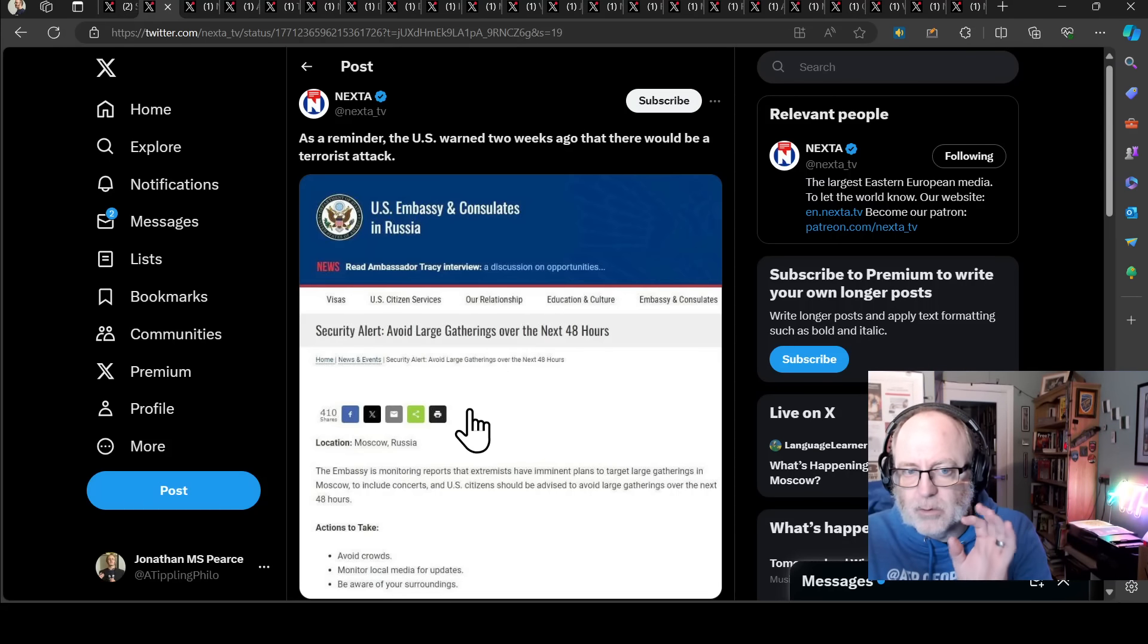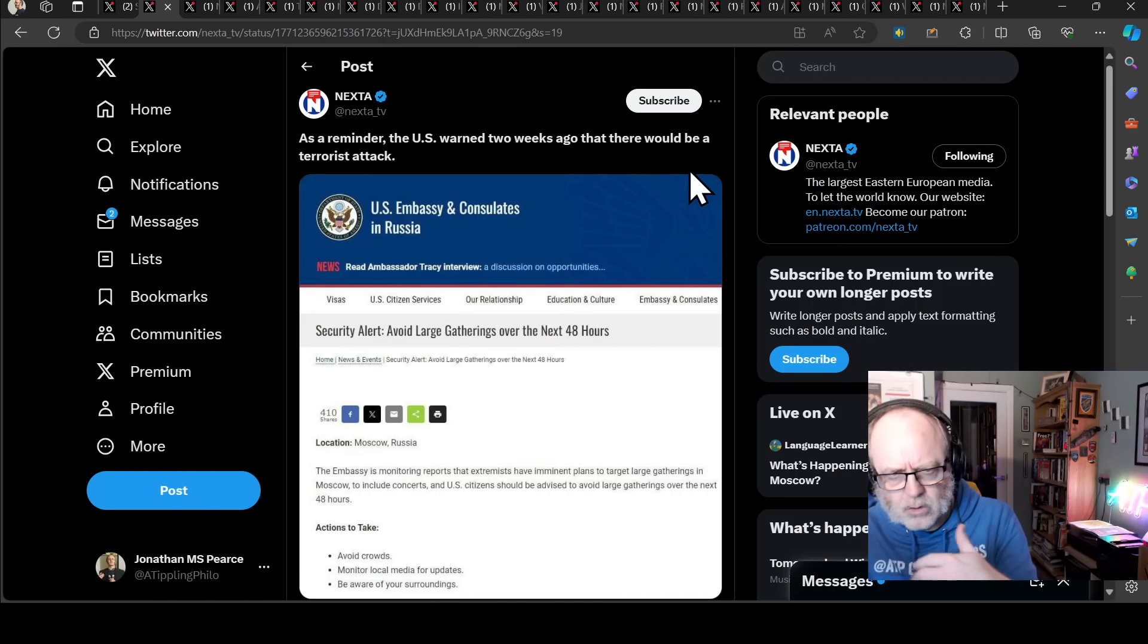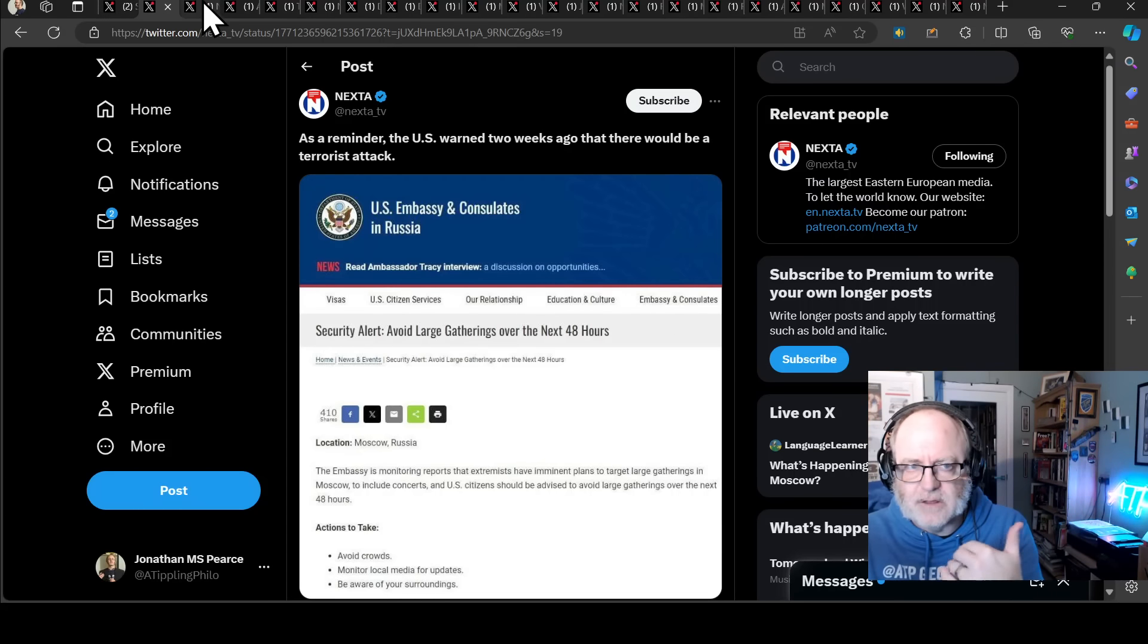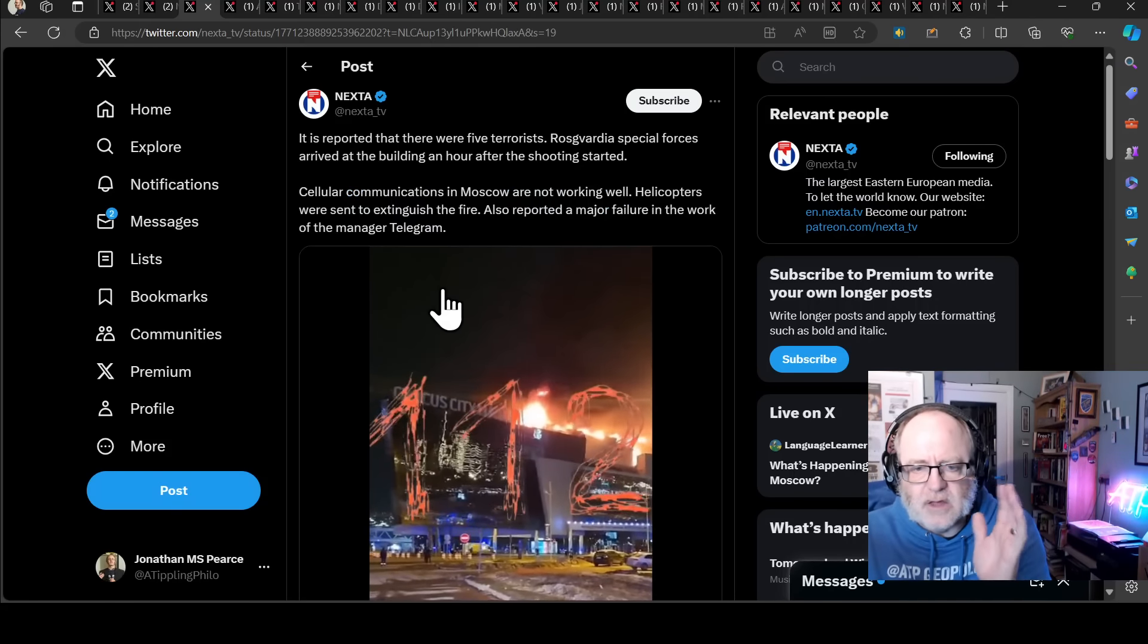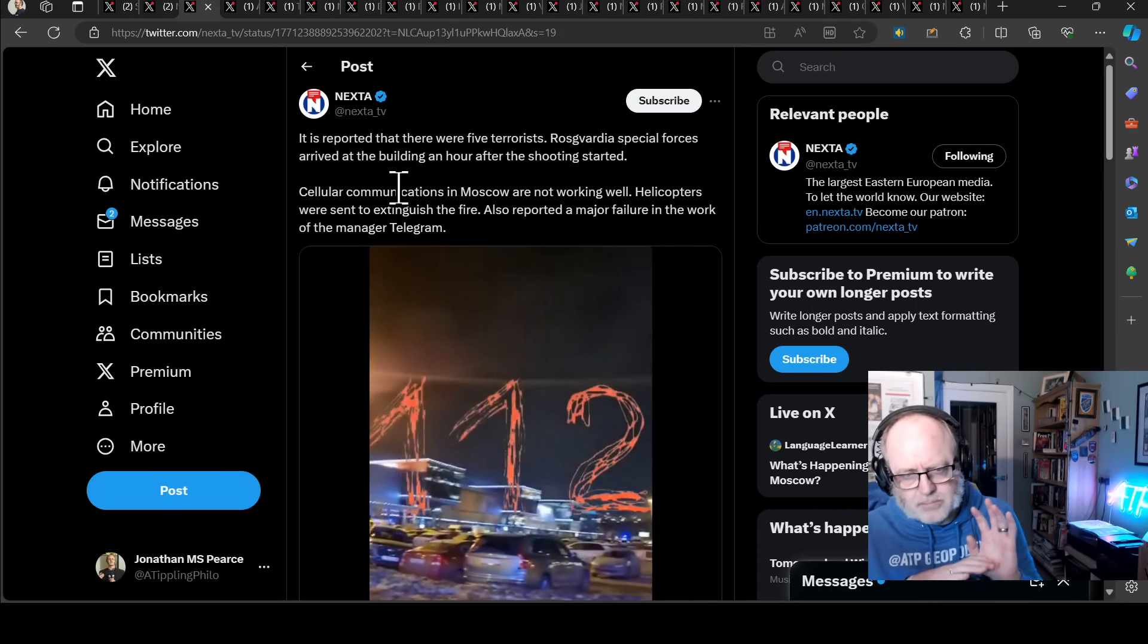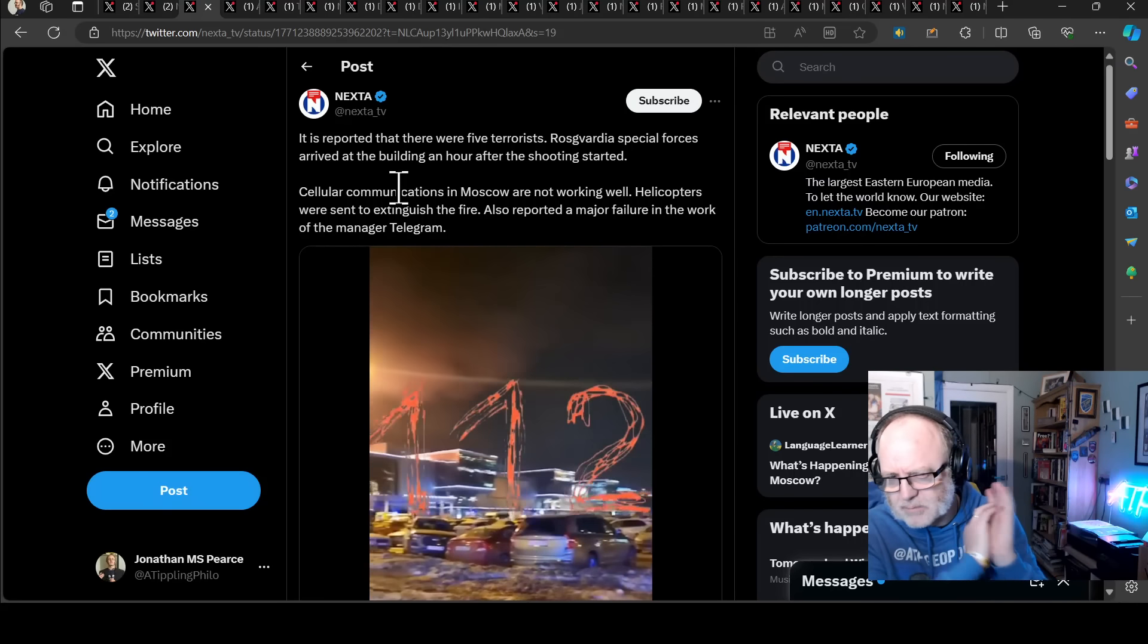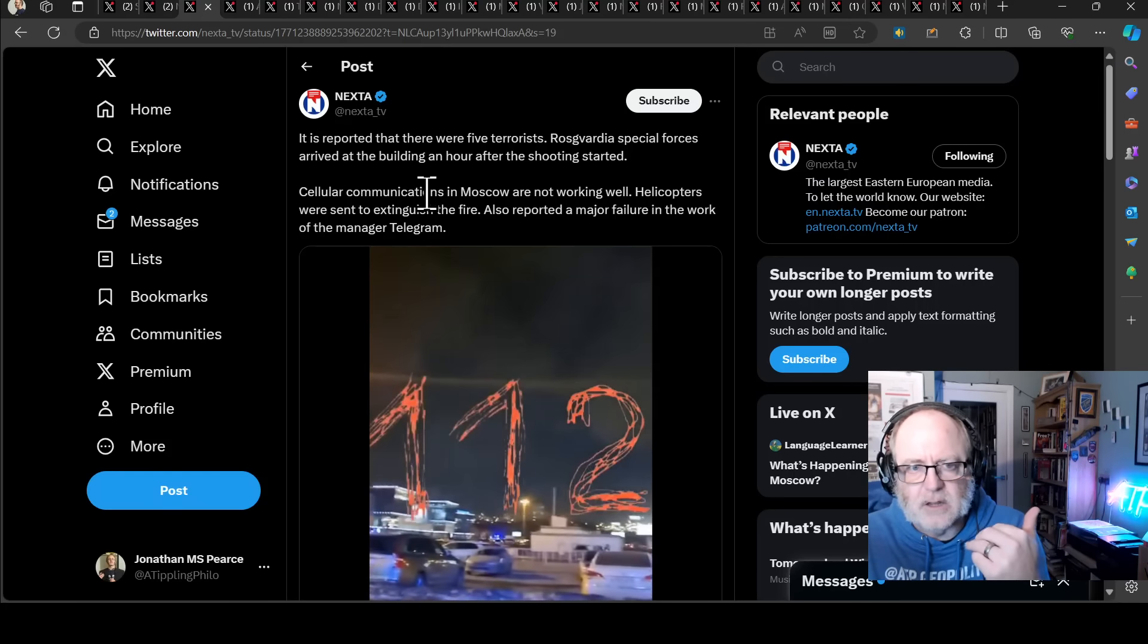US embassy and consulates in Russia, security alert, avoid large gatherings over the next 48 hours. So it's a couple of weeks later, but I think this is worth bearing in mind. We're talking about large gatherings. This was a concert hall called the Crocus City Hall. I think it was indeed a large gathering and there was a terrorist attack. So it fits into the remit of this being a terrorist attack. So what happened essentially? I can't show you, there's so much footage. If you want to go and see footage of people being shot and horrible things, go and look at Twitter or telegram, plenty of stuff out there. Obviously I can't show you that stuff, nor would I want to particularly.